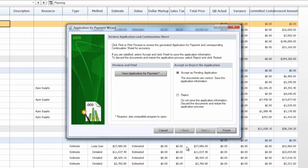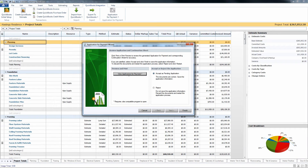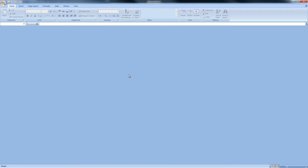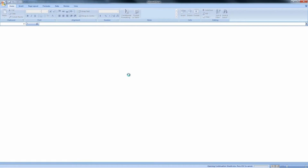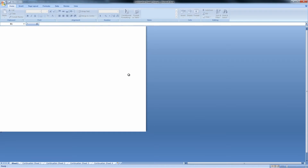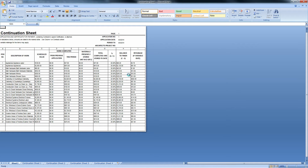Once you've continued through that screen you will have the option to accept or reject your application, but most importantly before you do that you do have the option to preview this to make sure that it is complete and detailed in the way that you would like. If we choose to view this application for payment it will give us an Excel preview.